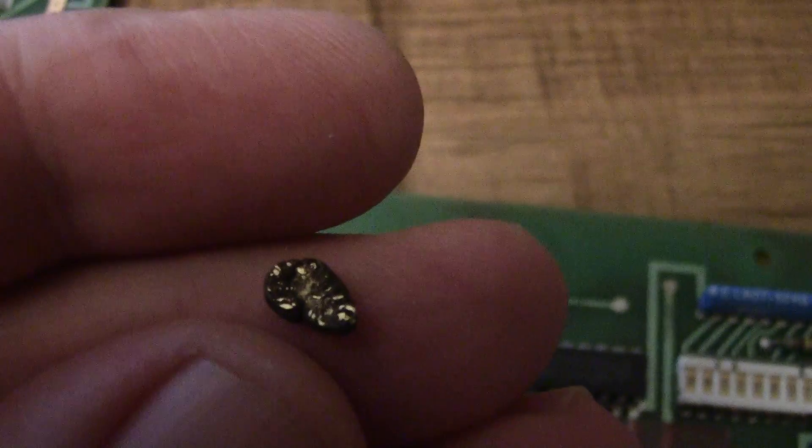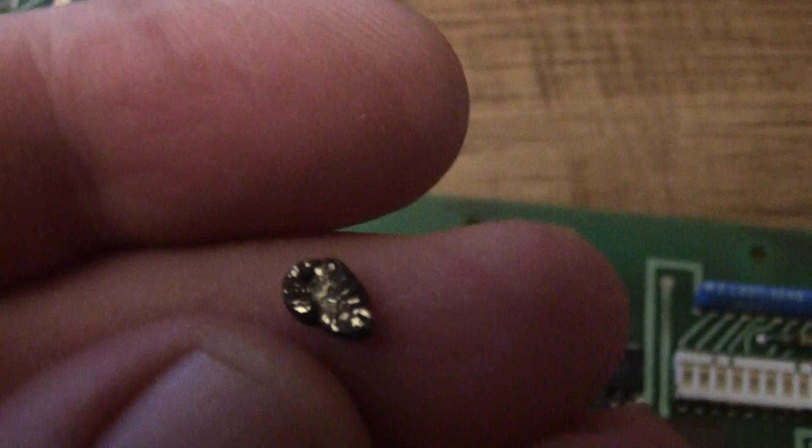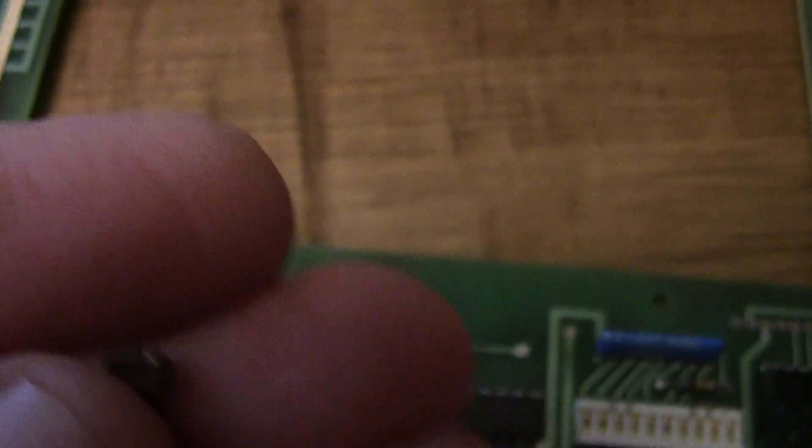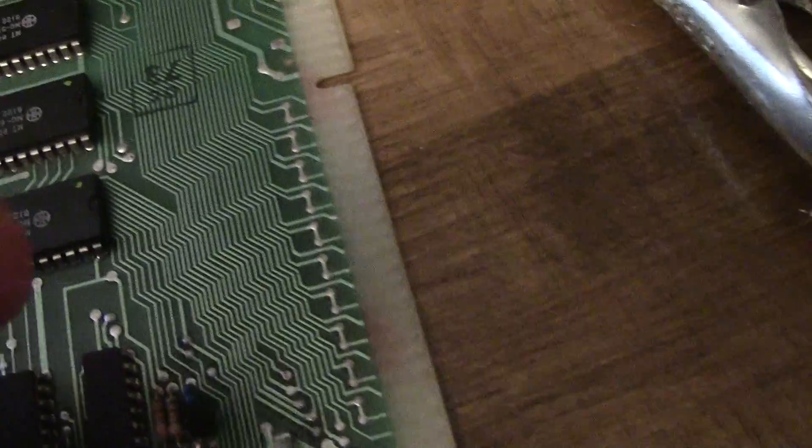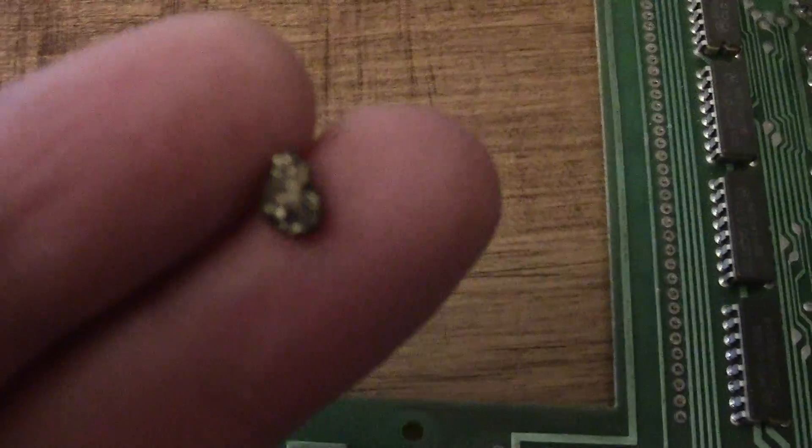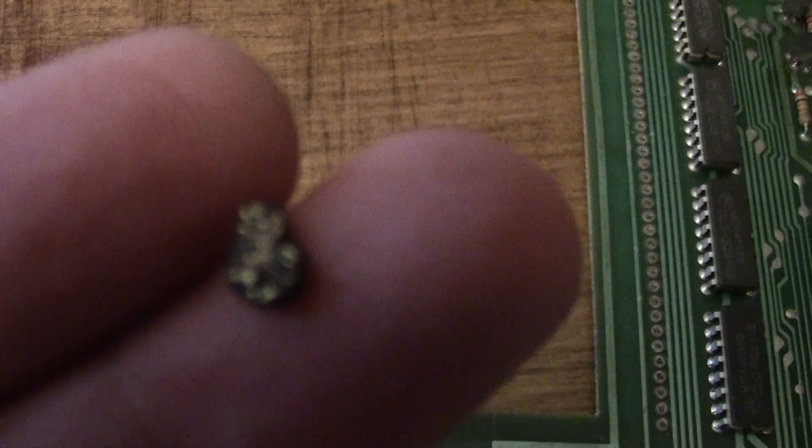Or possibly copper still in it, but this is what you get from 50 telecom boards of fingers. This part will get you this. Looks like a little horse turd, but it's gold.